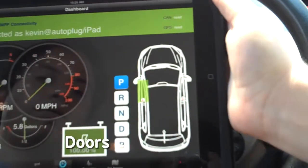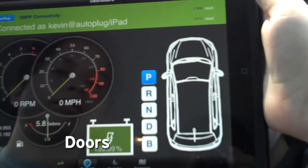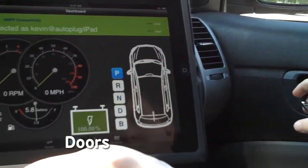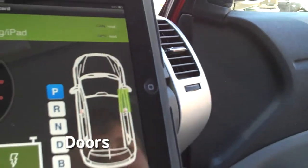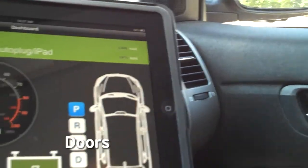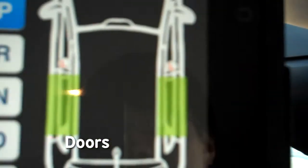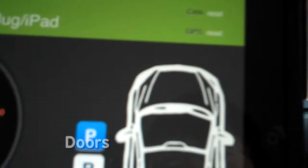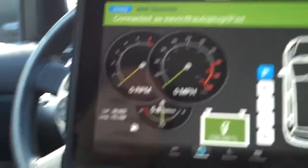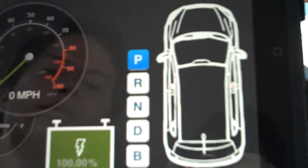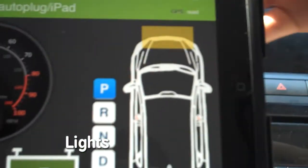As we open the doors, you'll see a green rectangle illuminated on the dashboard to represent that door. Similarly, when we turn the lights on or off, you'll see a yellow rectangle illuminated on the dashboard.